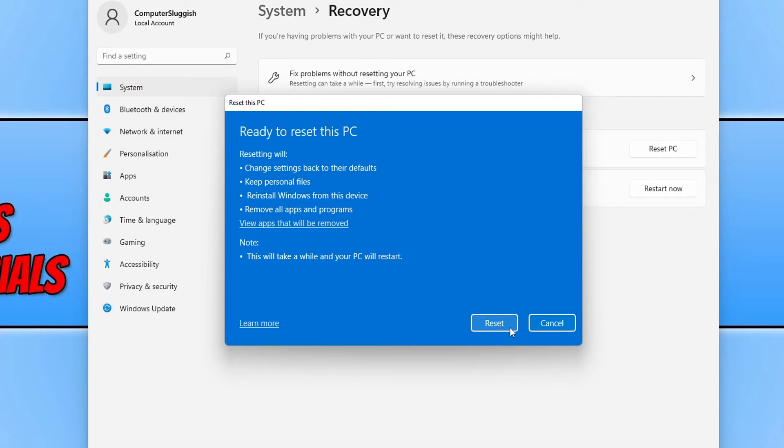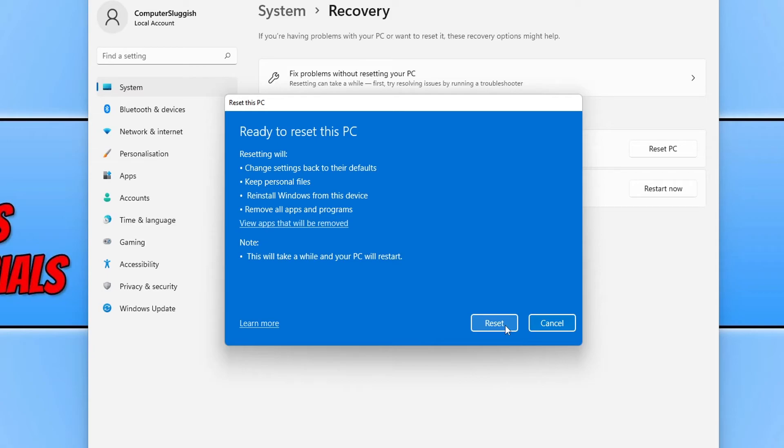And this will restart your PC as well. So make sure you have closed everything down and you have saved everything to a portable USB. As I said, all your data will be removed if you did select the option to remove your personal files. But like I said, I didn't.